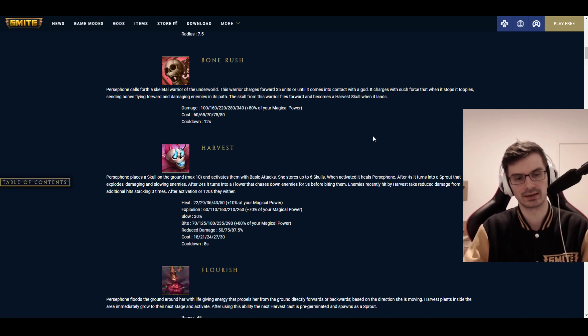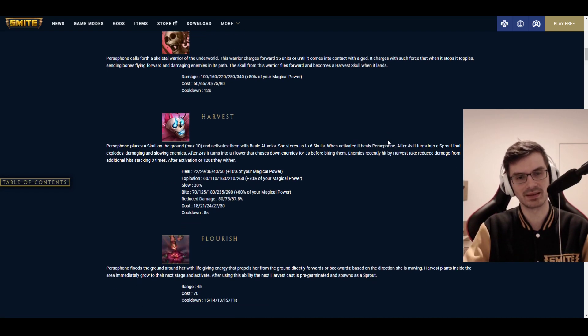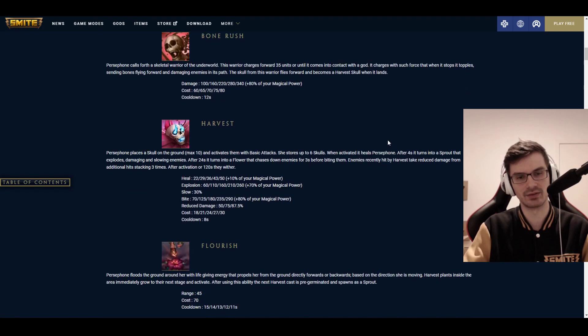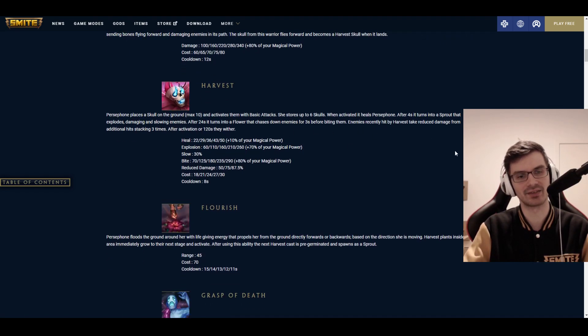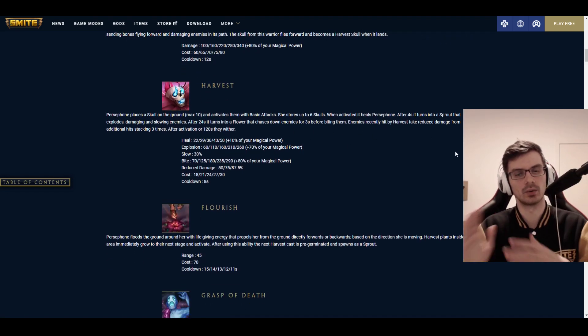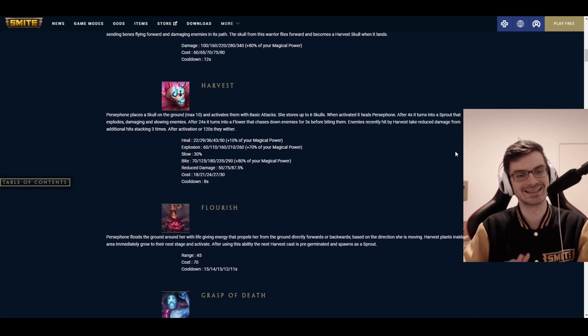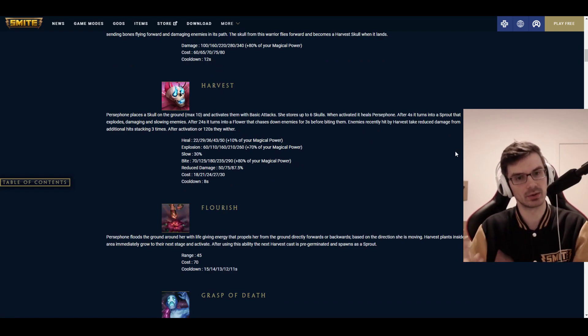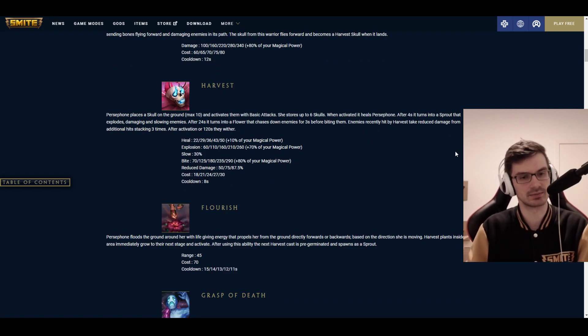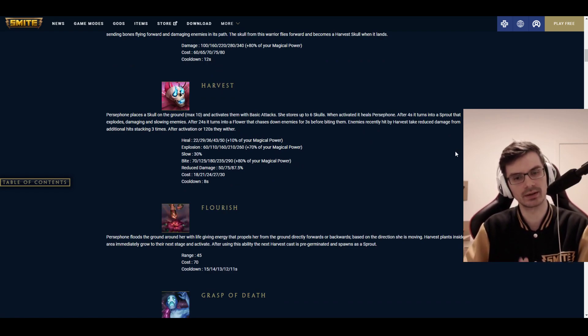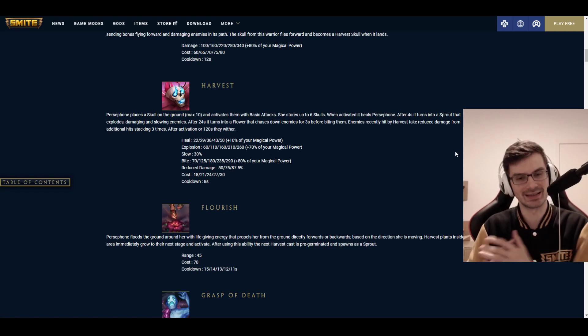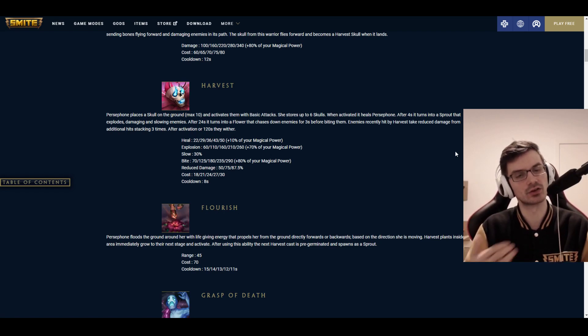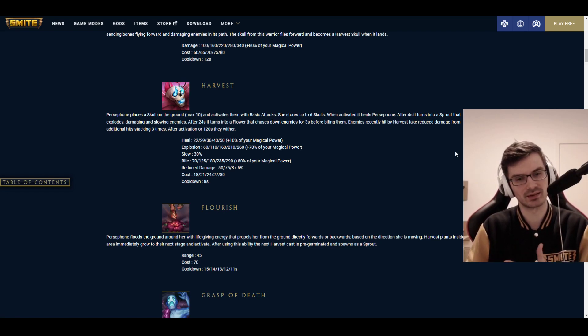At the end of the ability, at the very back of it, it also places a skull. And these skulls can be activated in different shapes, different variations. So this can be used to further clear a wave as well. It's more explained in the second ability, even though it's kind of linked to the first ability as well. And that's Harvest. Persephone can place a skull on the ground, up to a maximum of 10.